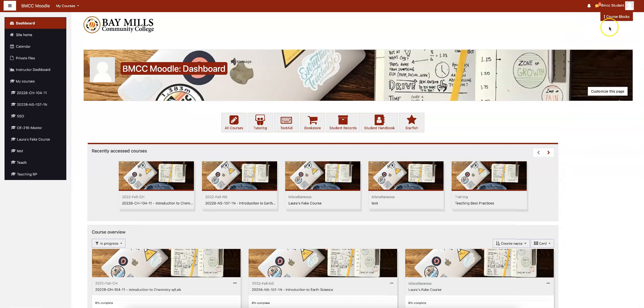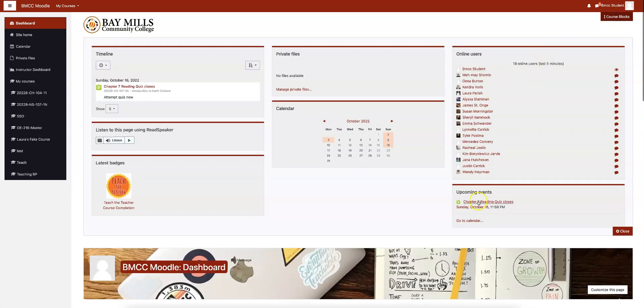You also have course blocks. These may change as you go through your courses, but you can click to drop them down. It will show you badges you've earned, timeline, private files, calendars, and online users.